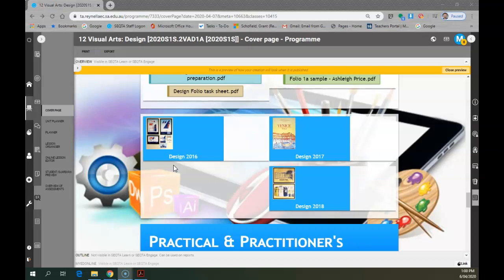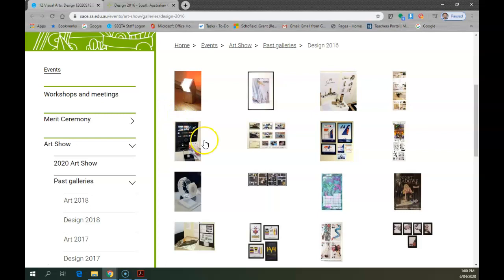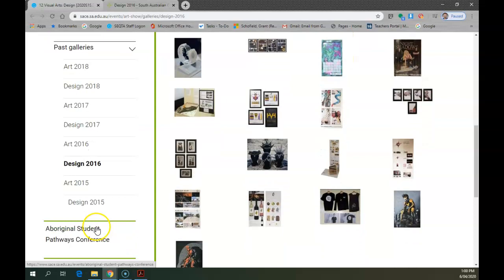Okay folks, now the other part of the resources are the galleries. These galleries are past year 12 art shows and will show you a range of different work that was selected for viewing in the respective years. So if you click on one of these, let's try out 2016, it will take you to the SACE website.